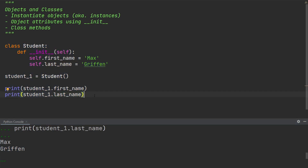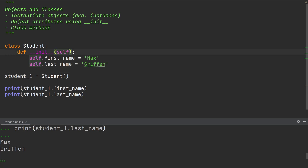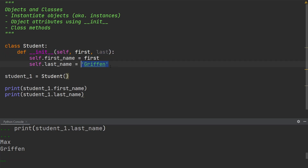The problem now is that whenever I create a student, the first name will always be Max and the last name will always be Griffin. So it would be helpful if we could pass the first name and the last name into the init method as parameters. To do that, I'm going to add the parameters 'first' and 'last' to the init method, and assign 'first' to the first name and 'last' to the last name. When creating the instance of the student class, I now need to pass in two positional arguments — one for the first name and one for the last name. As the first name let's choose John, and as the last name we'll choose Deer.